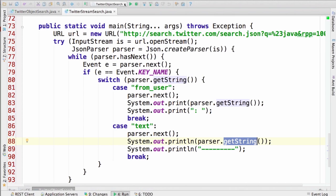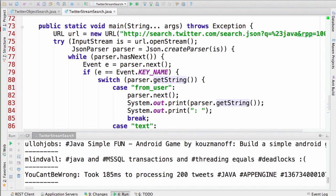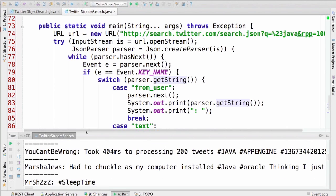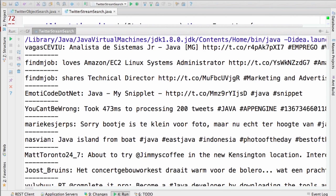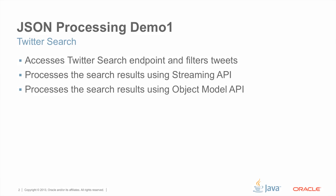Let's run this streaming API example. You can see the same kind of results as we saw with the object model API. That's all for demo one — we have seen how Twitter search results can be processed using the streaming API as well as the object model API, and we've seen when to use each.